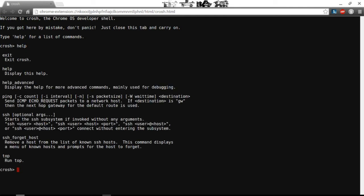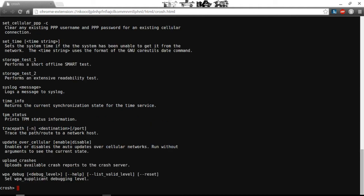If you do 'help' you get: exit, help, ping, help advanced, ping, SSH, SSH foreign host, and top. Now, 'help advanced' - not much better. You get: set, cellular, PPP, set time, storage test, storage test 2, syslog, time info, top, TPM status, trace path, update over cellular, upload crash report, upload crashes, and WPA debug.